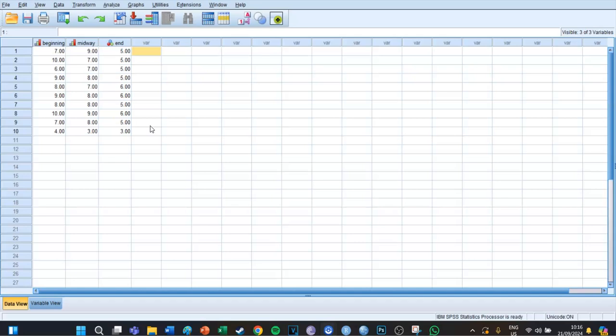This means we're looking at respondents who were measured multiple times over time, and the data is not normally distributed.